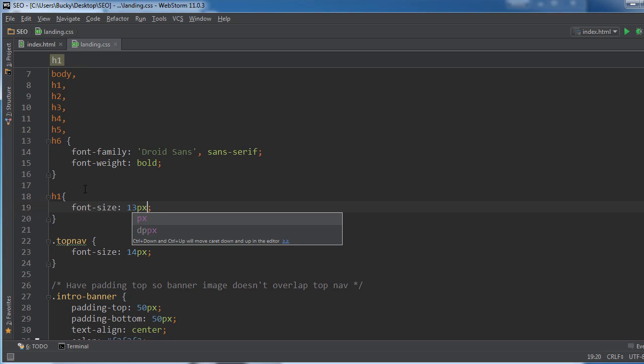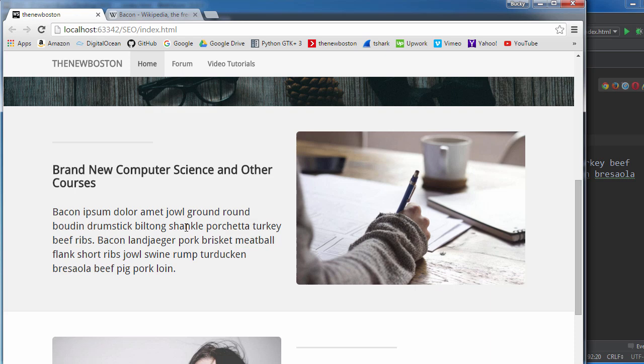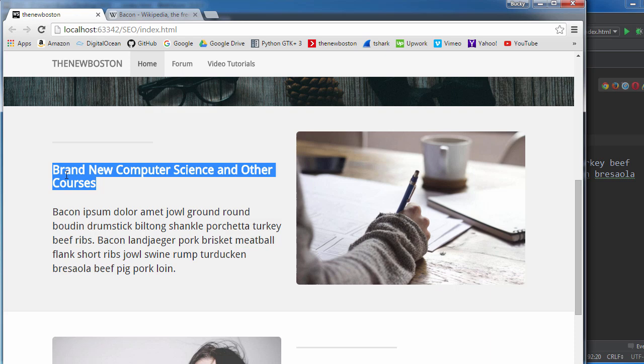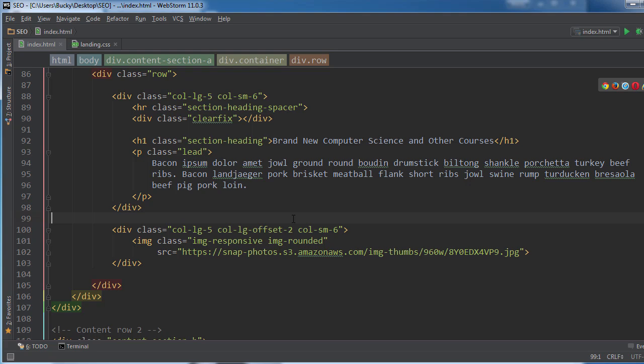But again, whenever you're making headings right here, make sure to use heading one for your most important ones and heading two for your second most important ones, like your subtitles, so on and so forth. And another thing that you definitely should not do is don't just put your titles in divs or spans or anything like that.